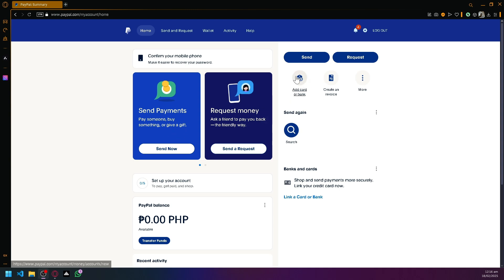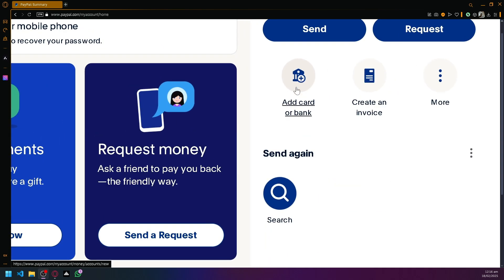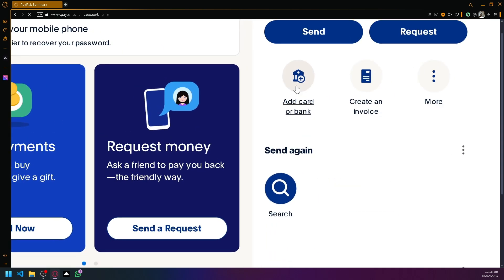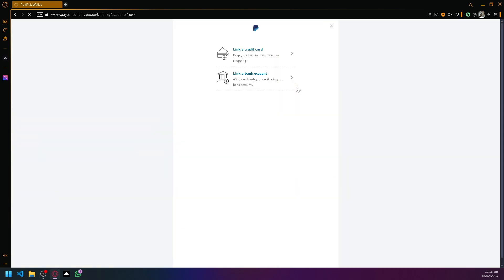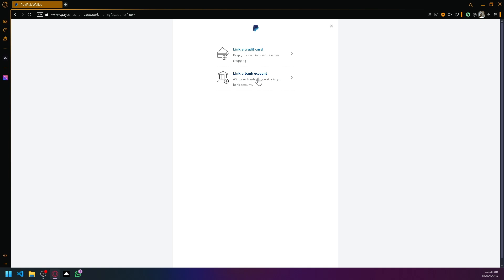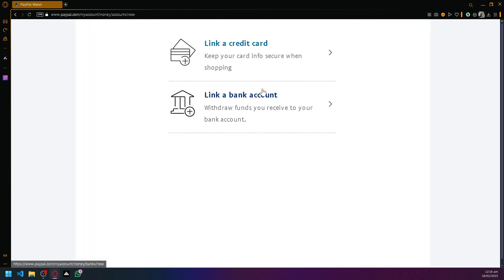So you're going to be able to do this by simply clicking on add card or bank over here and you could choose between either of the two, whether it's credit card or link bank account over here, depends on which one you have as of now.